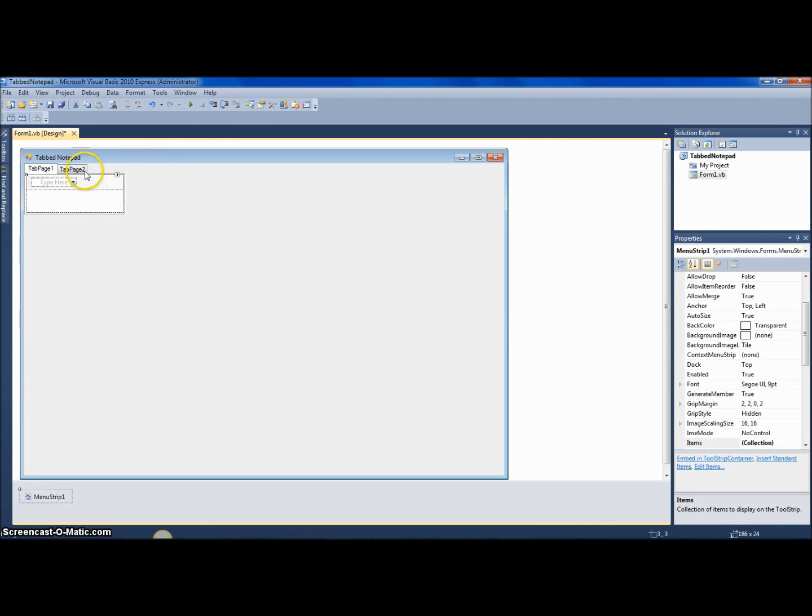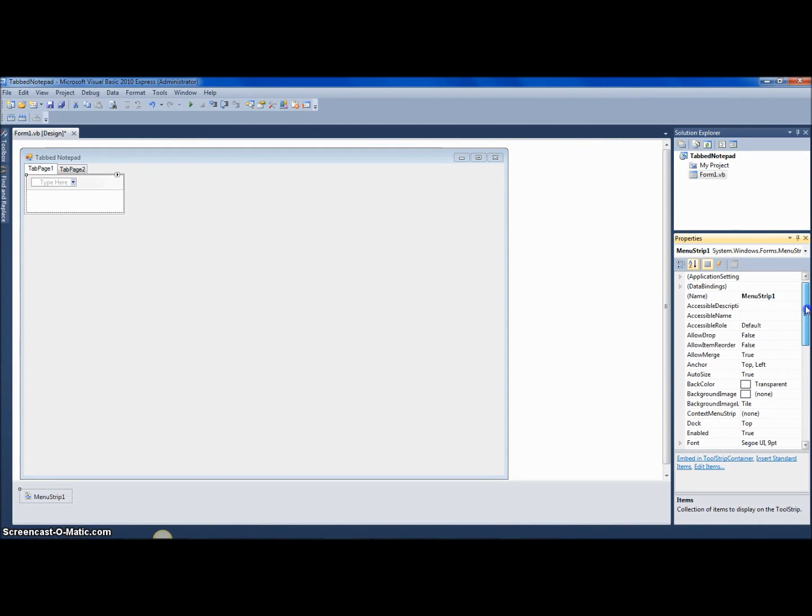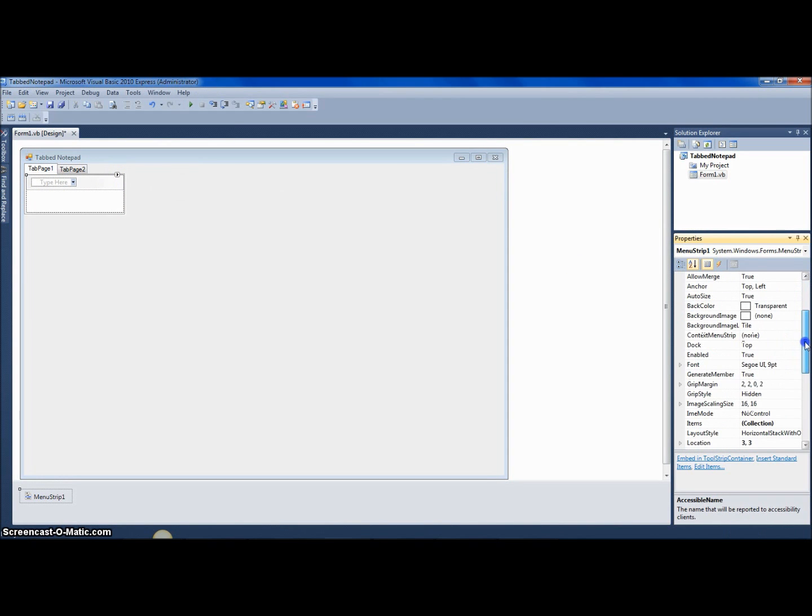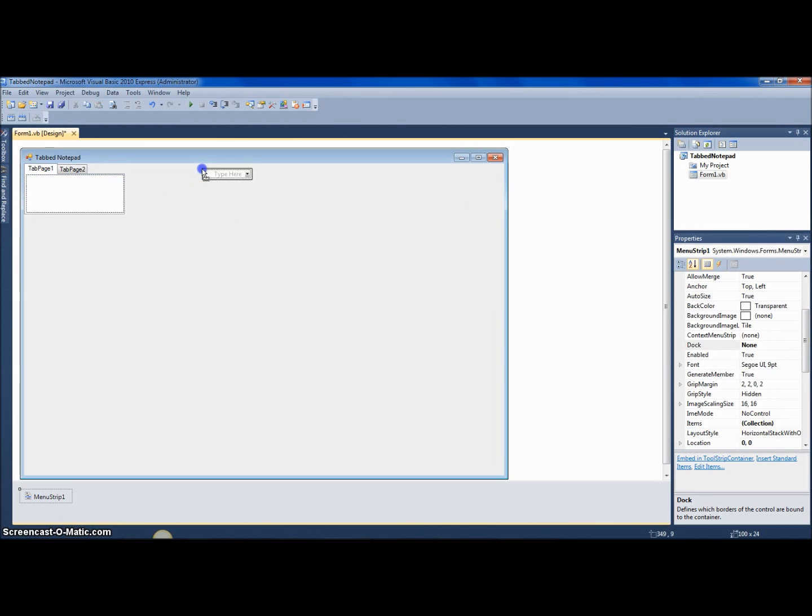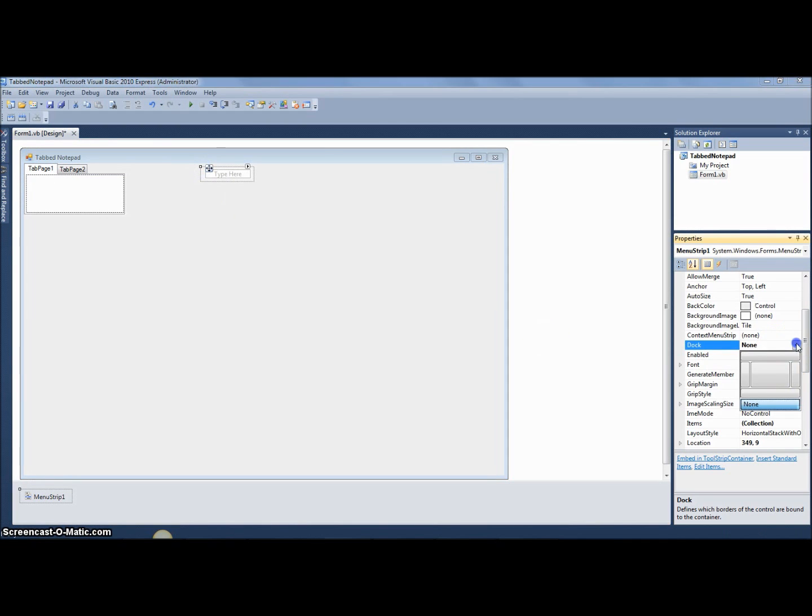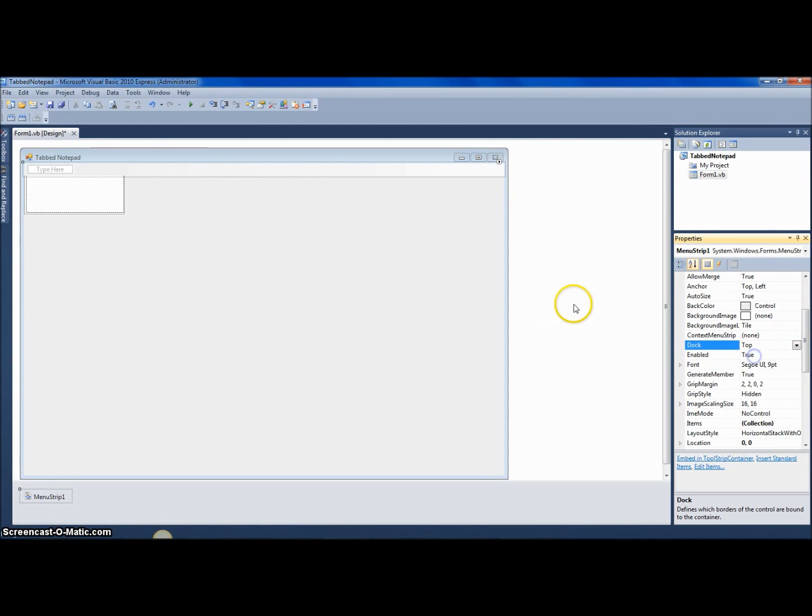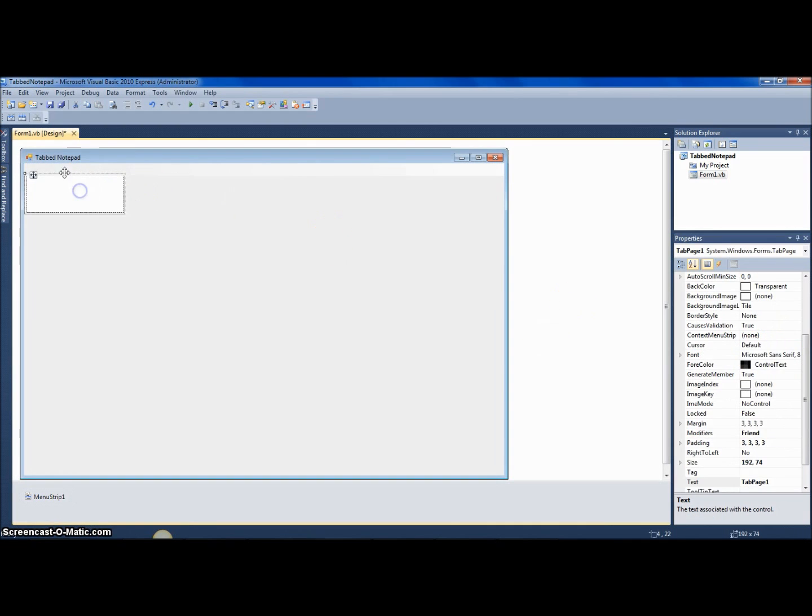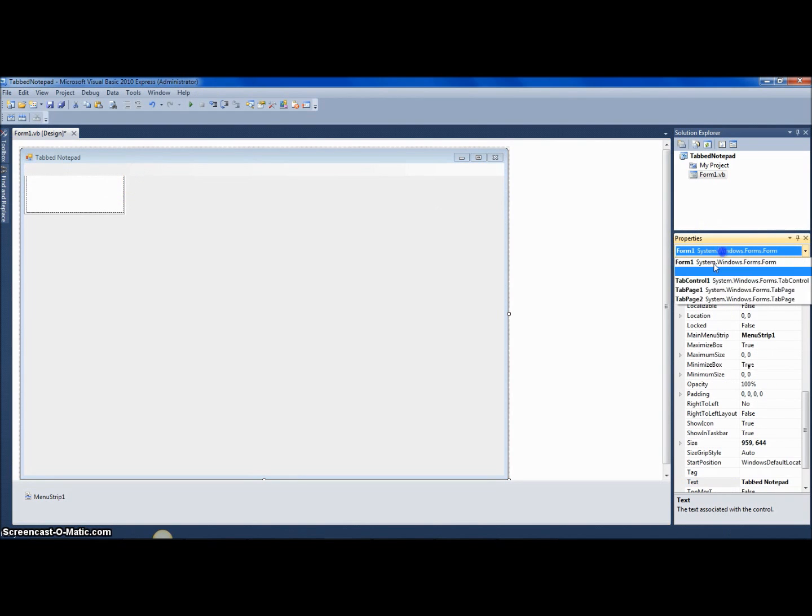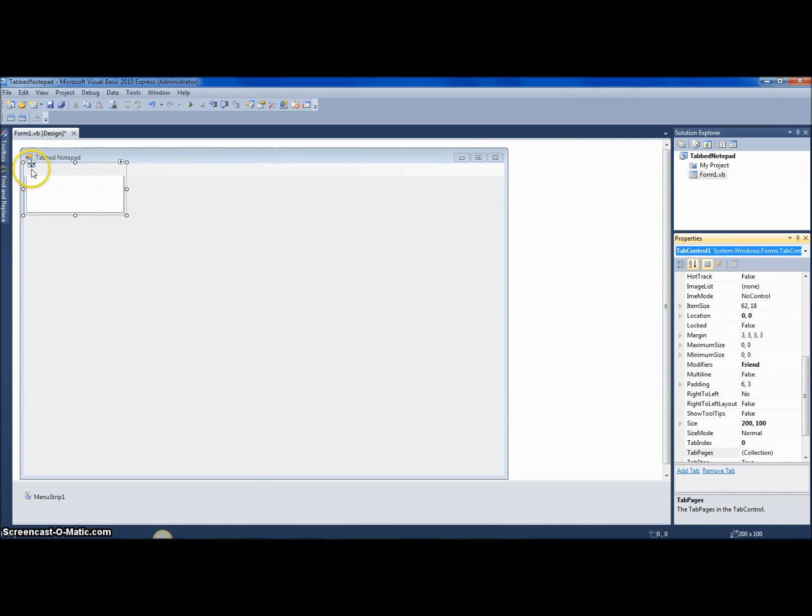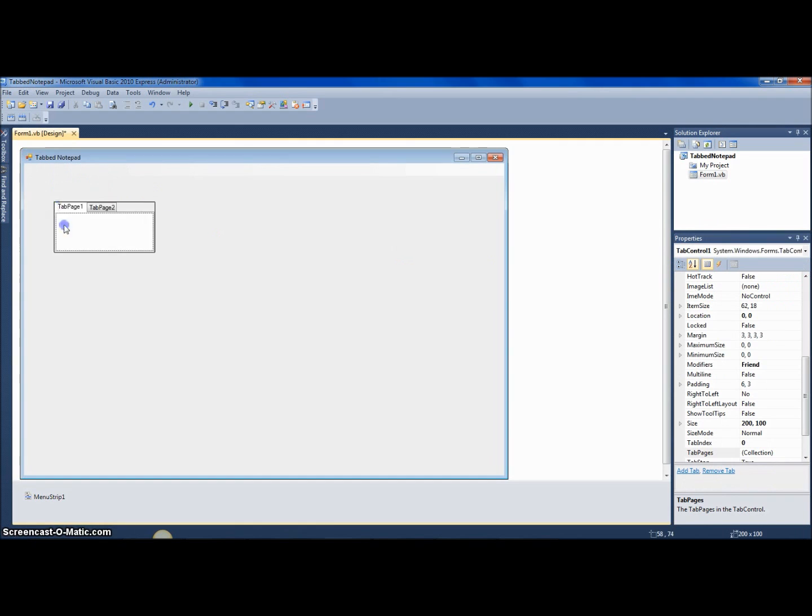And this menu strip, you want to go to make it—wait, hold on—you want to move this out, so let's go to dock and hit none, and then move it, and then you want to go back to dock top.